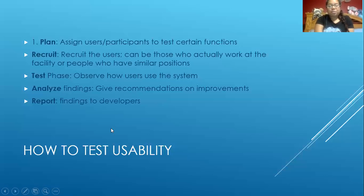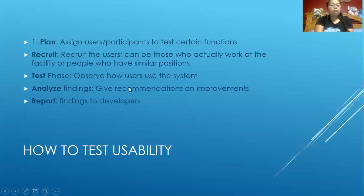To avoid bias, it helps to use outside testers as well. The third step is the test phase, which observes how the users use the system. The fourth step is to analyze the findings and give recommendations on improvement. The fifth and final step is to report the findings to the developer so they can work on the improvements.